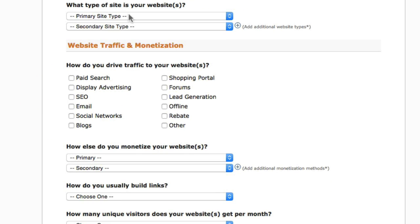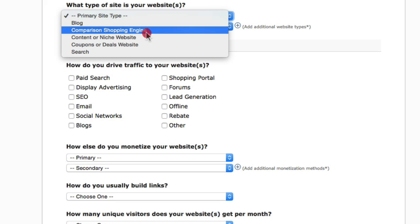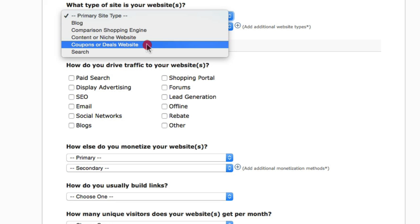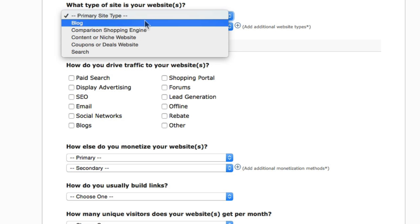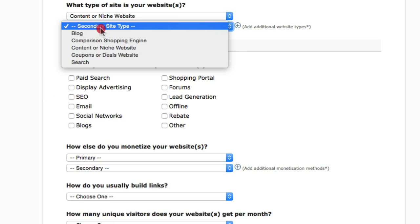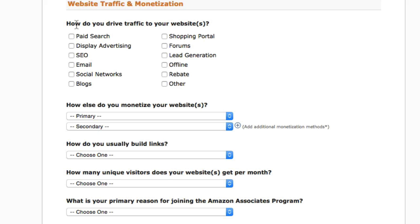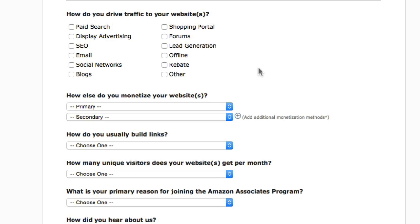For the type of site, you can choose blog, comparison, shopping engine, content on niche website, coupons or deals website, or search. I recommend selecting either blog or content on niche website. For secondary site type, you can select blog. For website traffic and monetization, choose how you drive traffic to your website.